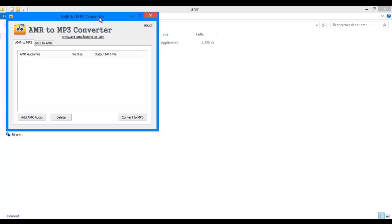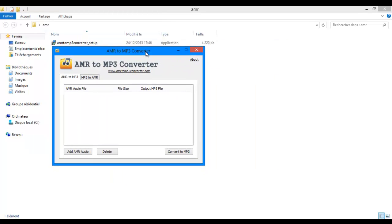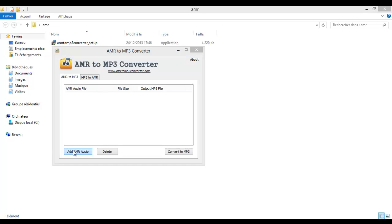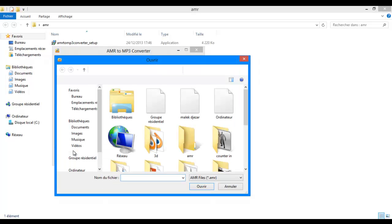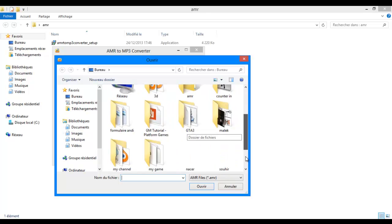Right, now we are going to click on add AMR audio. I have an AMR audio just right here.